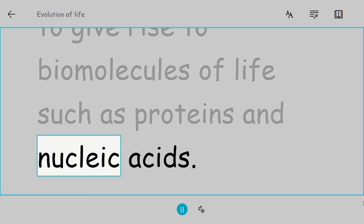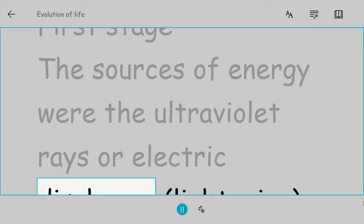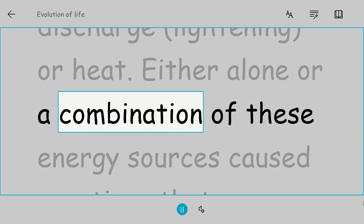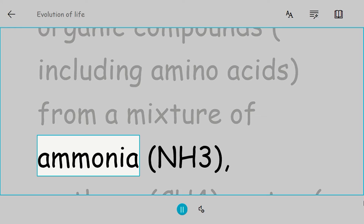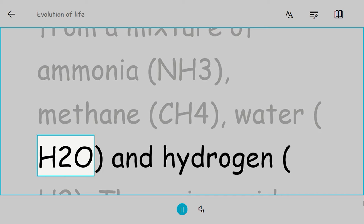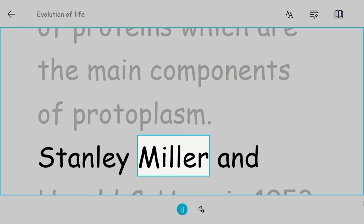Probable stages in the origin of life. First stage: The sources of energy were ultraviolet rays, electric discharge (lightning), or heat, either alone or a combination of these. These energy sources caused reactions that produced complex organic compounds, including amino acids, from a mixture of ammonia NH3, methane CH4, water H2O, and hydrogen H2. The amino acids are the building blocks of proteins, which are the main components of protoplasm.